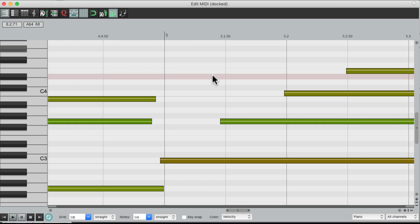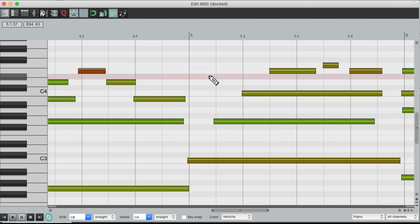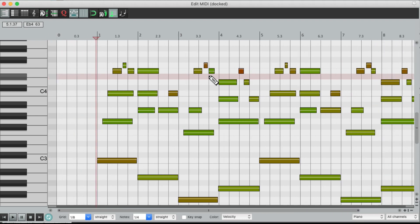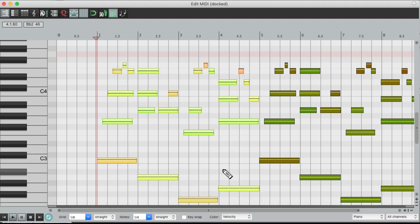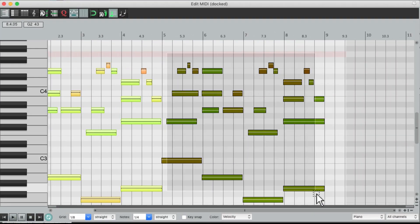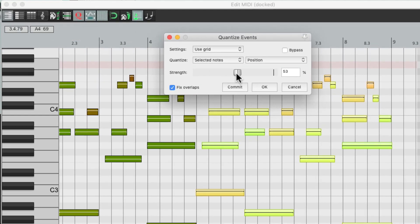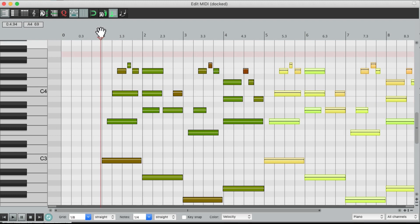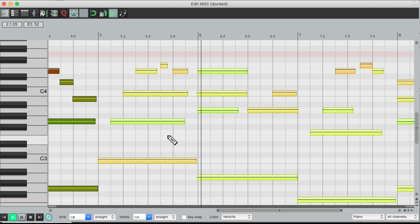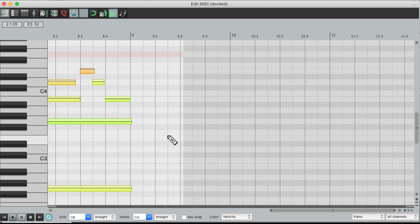And we could also quantize different sections in different ways. Let's zoom out a bit. Let's say we like 50% on the first half but 75% on the second half — we could do that. Let's select from bar 1 to bar 5, all these notes, and just choose Selected Notes and adjust it to 50%. Then we can select the second half and set that to 75%. And that's going to sound like this — with the second half a bit tighter, but still not perfect.